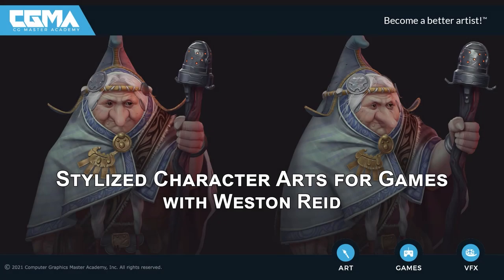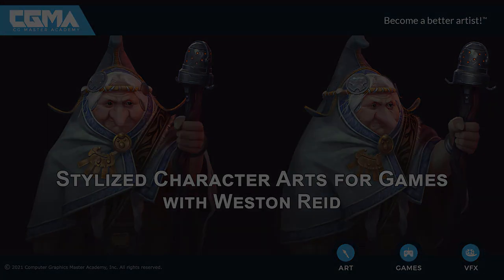Howdy, friends. My name is Weston Reed, and I'm teaching stylized character art for games.